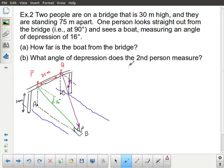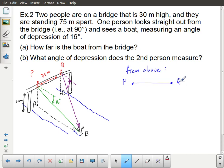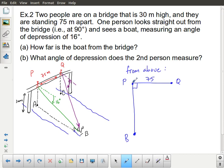Let's look at the view from above — imagine being in a balloon or helicopter way above the scene. You'd see person P and person Q with 75 meters between them. Directly out from P at a 90 degree angle to the bridge would be the boat B. There is no other horizontal information beyond that.